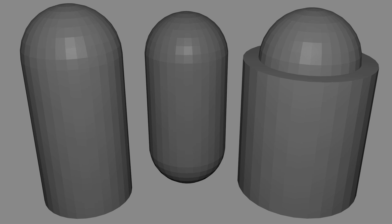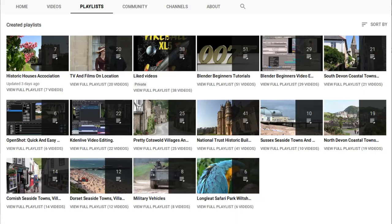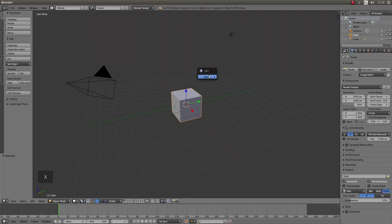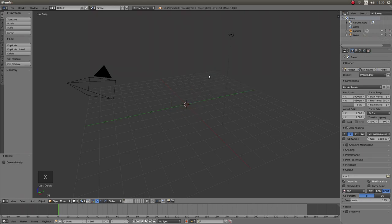In this Blender tutorial I will show you how to create cylinders with domed ends. Other tutorials can be found in my playlists. Start by removing the cube, so just press X on your keyboard then left click on delete.